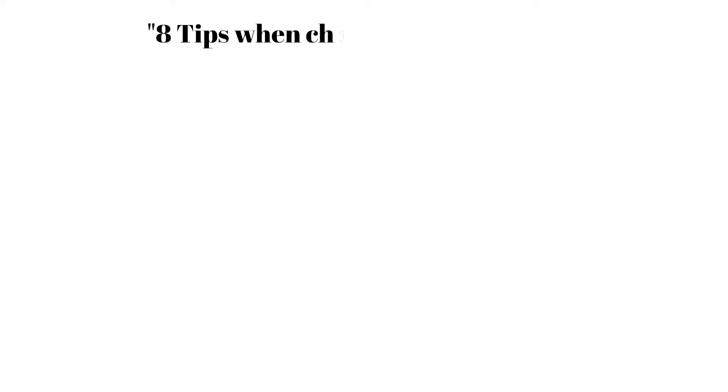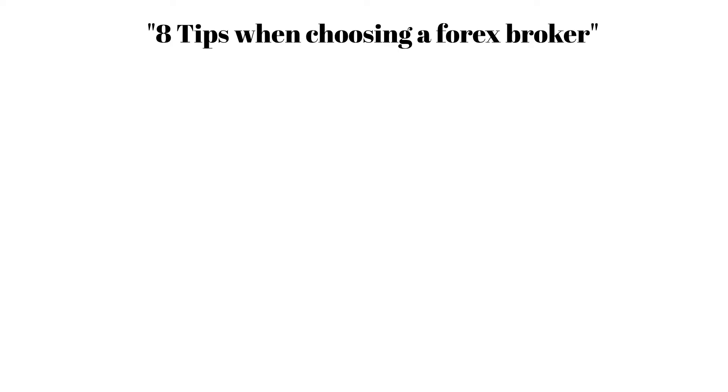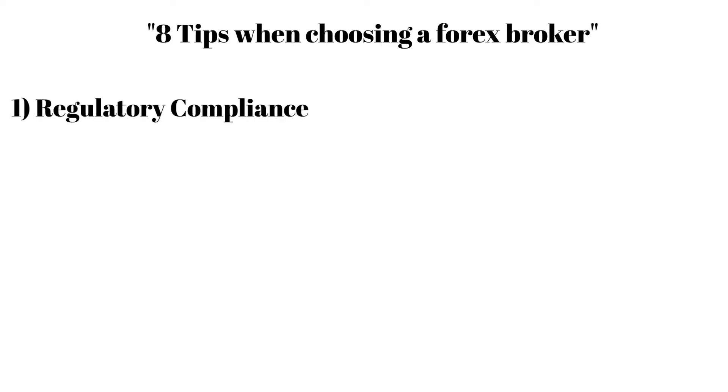8 tips when choosing a forex broker. Forex trading requires choosing a good forex broker. Number 1: Regulatory Compliance.